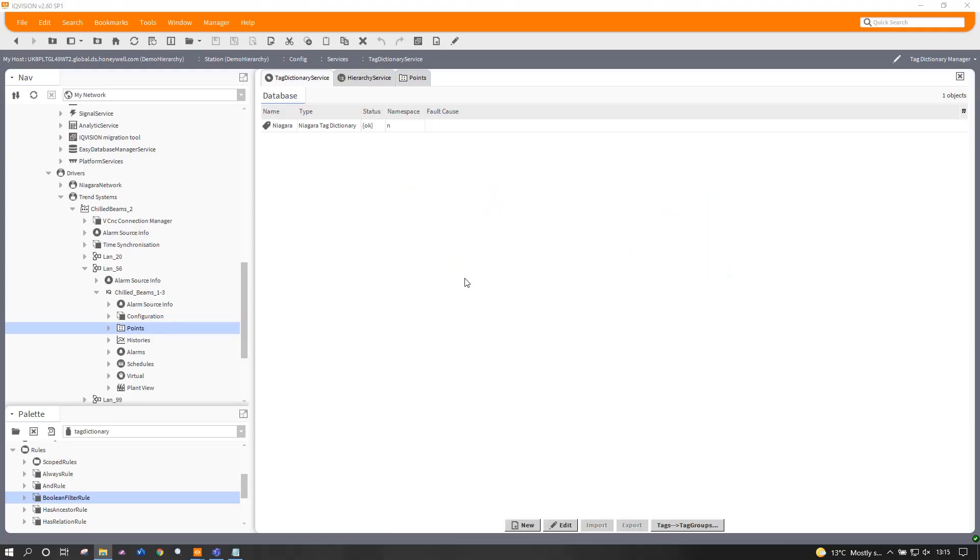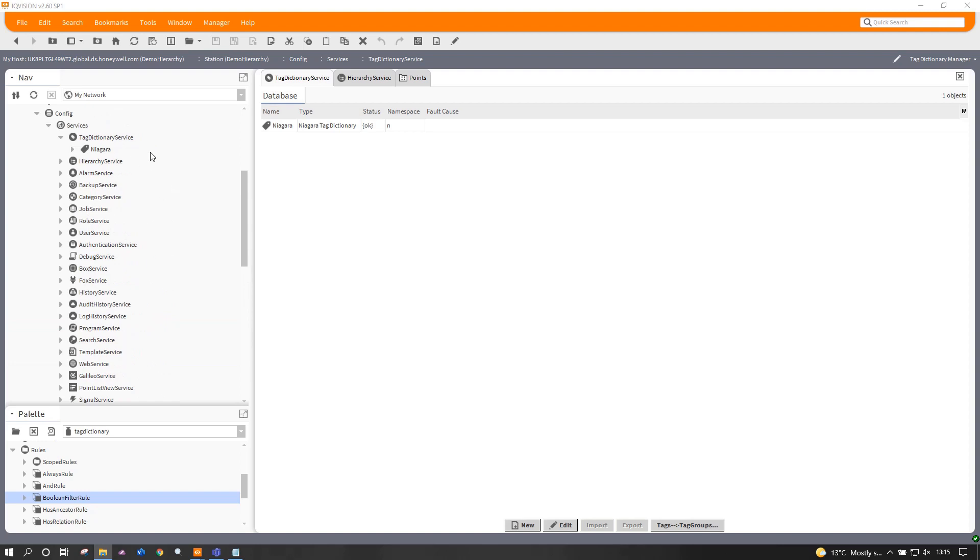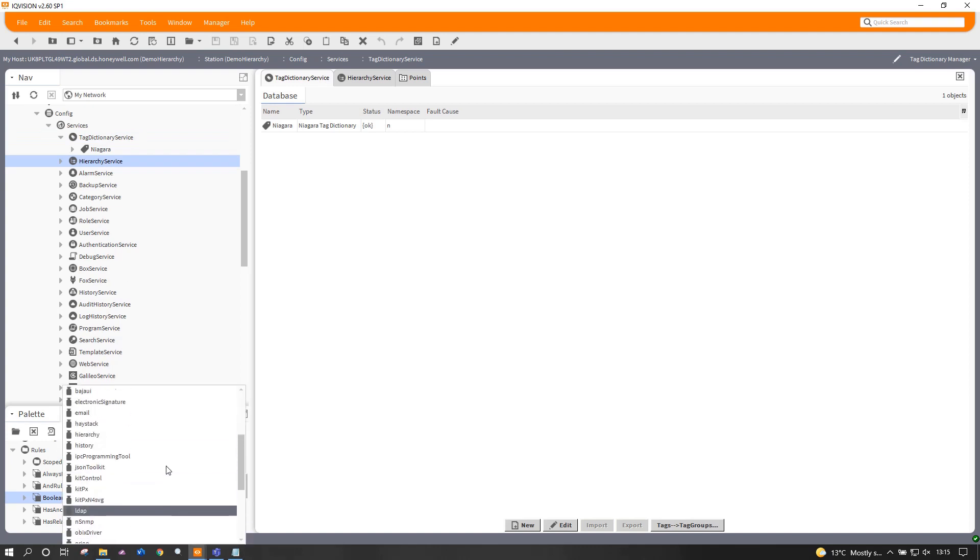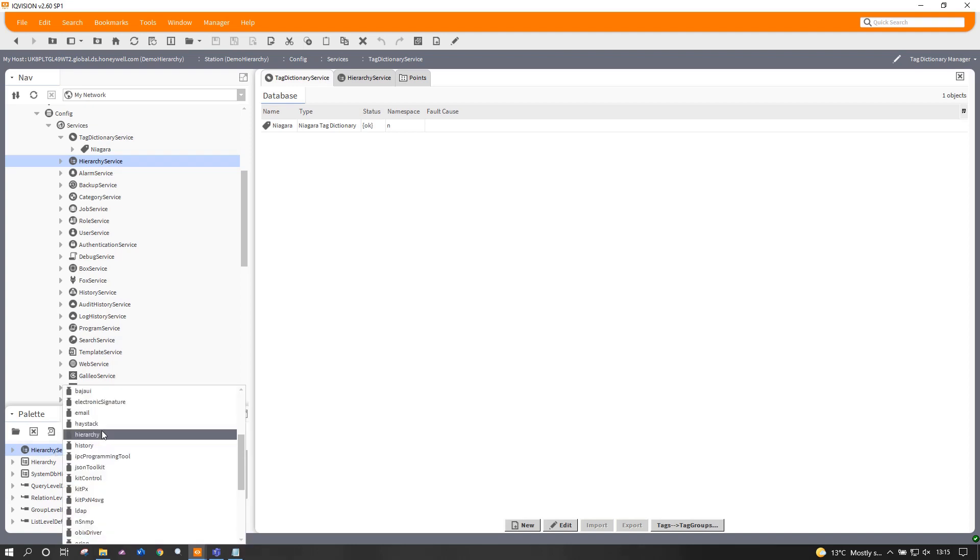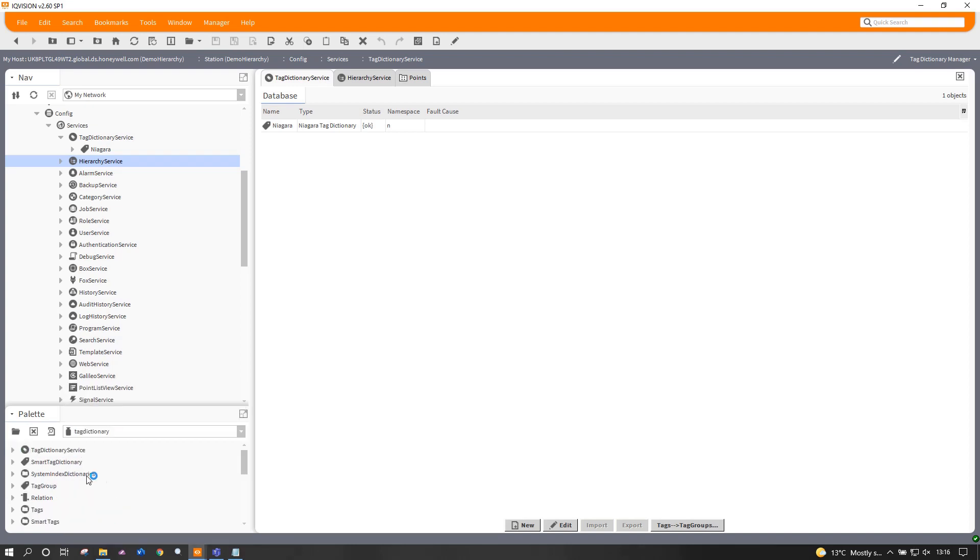So to start, what we're going to do is build a tag dictionary. Now there's some built in already. You get the Niagara tag dictionary in there which exists when you first install IQ Vision. So the tag dictionary service should already be there as should the hierarchy service. If it isn't, it's a fairly simple matter of putting the services in as required. I've ordered these so they're up the top. They don't have to be in any way, shape or form. I've just done this so it's a bit clearer and easier for me to flip between the two.